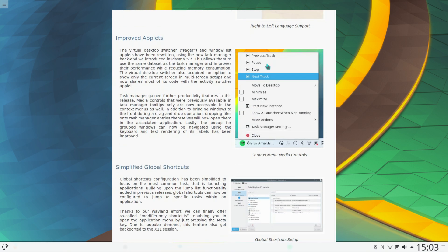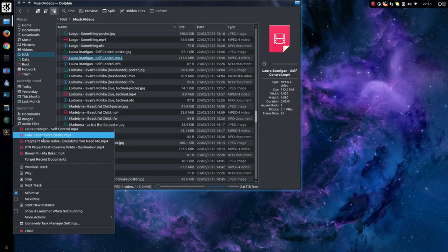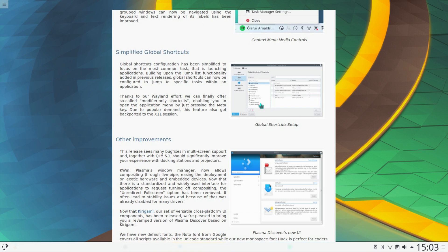Improved Applets. This is covering the media controls on the right-click menu on the application switcher. Simplified Global Shortcuts. Incidentally, you can use the Windows or Superkey on its own, so you can use it as an alternative to Alt and F1. In other words, open the application launcher with just the Windows key, replicating the behaviour of Windows.